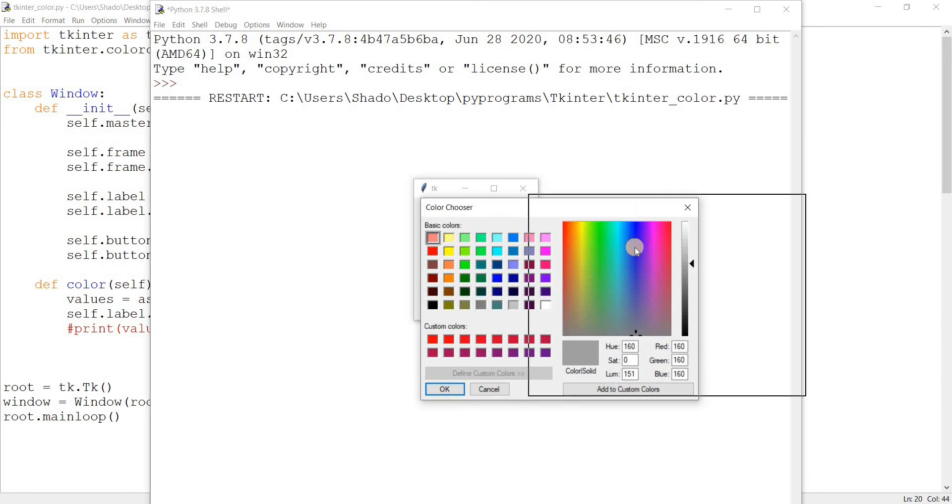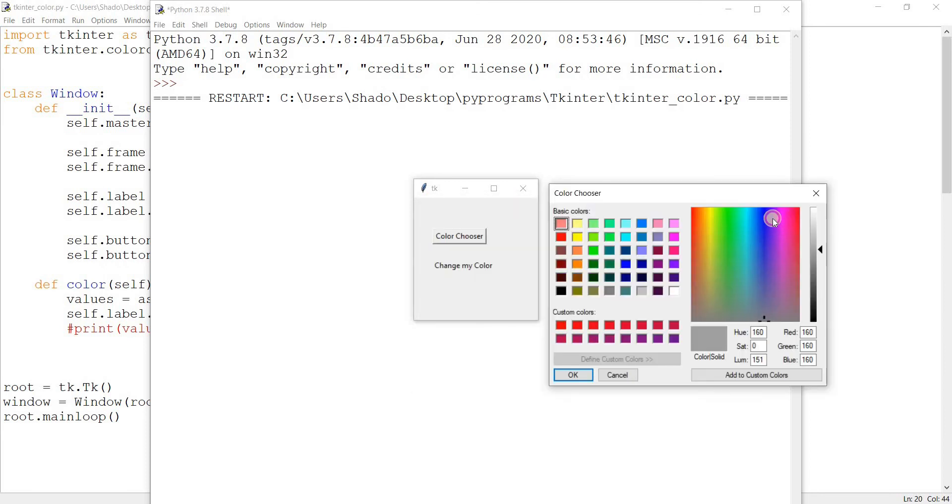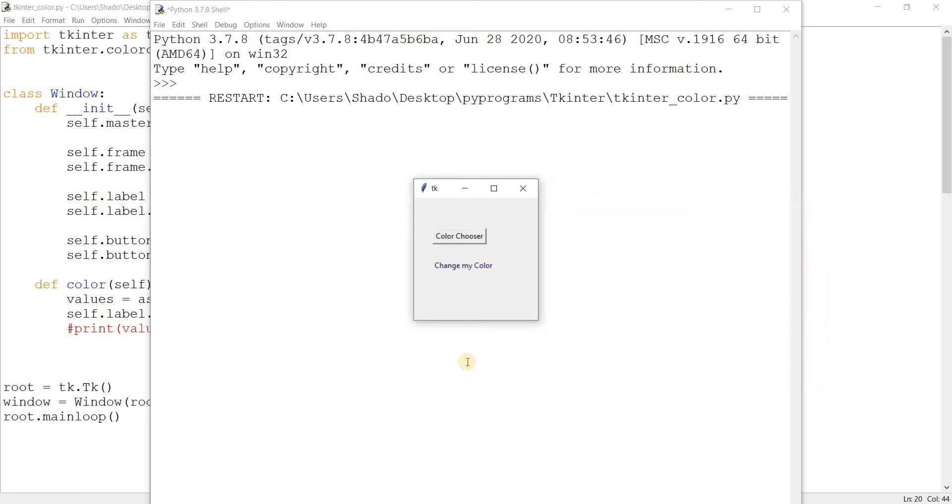Let's pick something like again we'll go with dark blue. Okay. There we go. As you can see the color has changed.